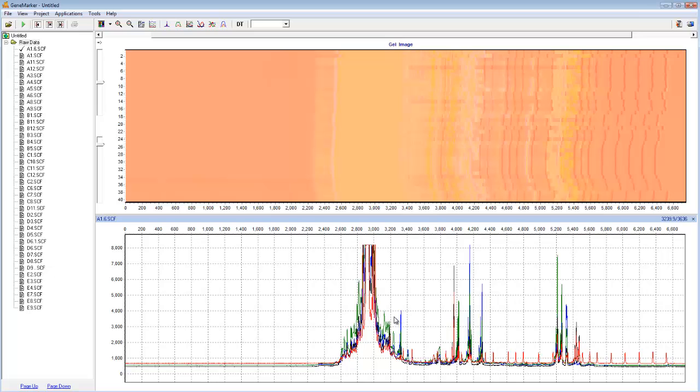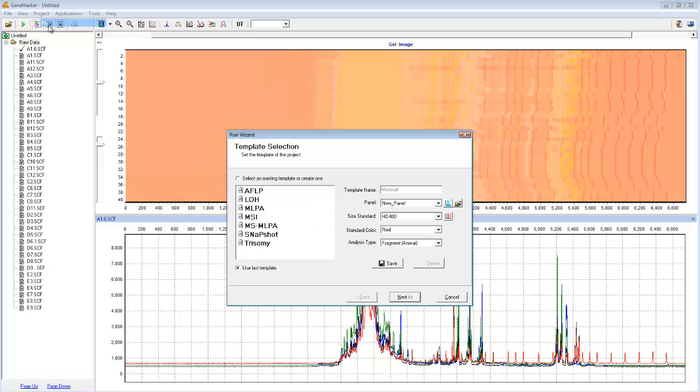We can now see that I've successfully imported the raw data. I'd like to point out specifically that this is microsatellite dinucleotide data. However, I want to emphasize that the methods we're going to cover in this webinar for creating custom panels apply to all analysis types and all data types. Now go to the run wizard by either clicking on this green arrow, or by going to Project, Run.